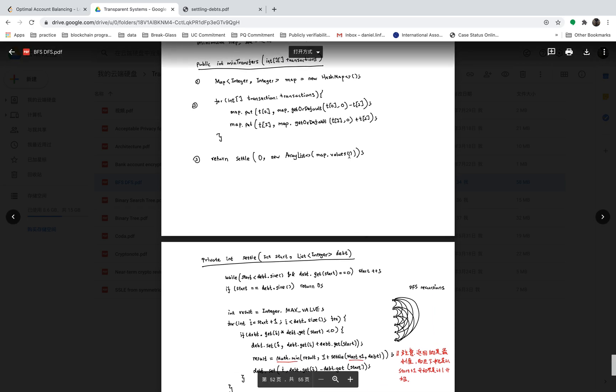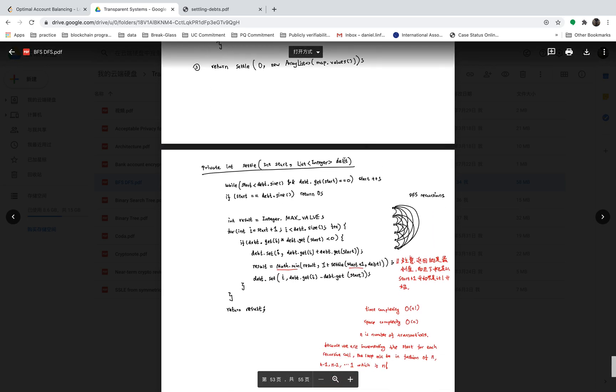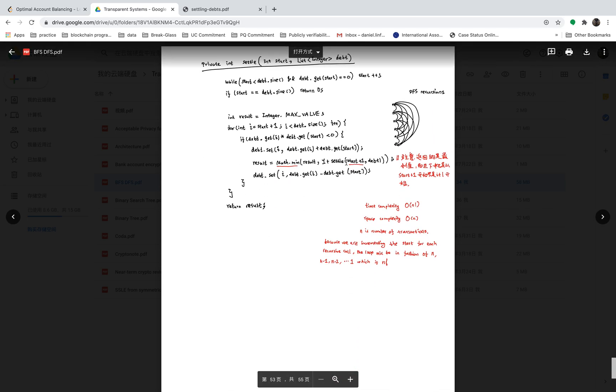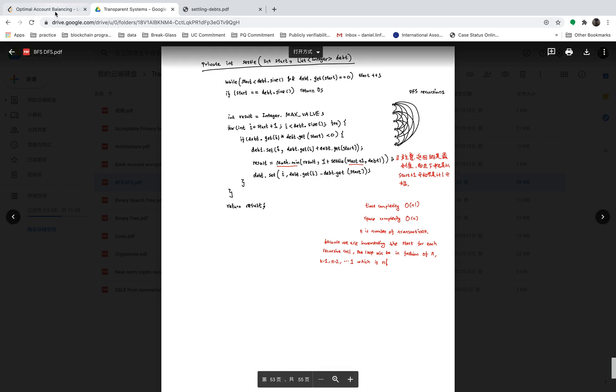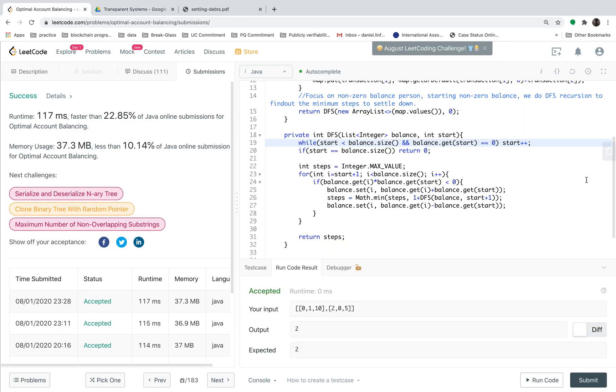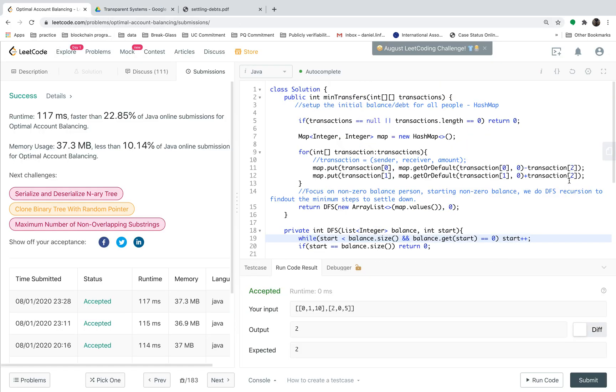The space complexity mainly from we are using the hash map. Basically we are using the hash map to store those initial balance, so the space complexity of this question is linear. That's all, thank you.